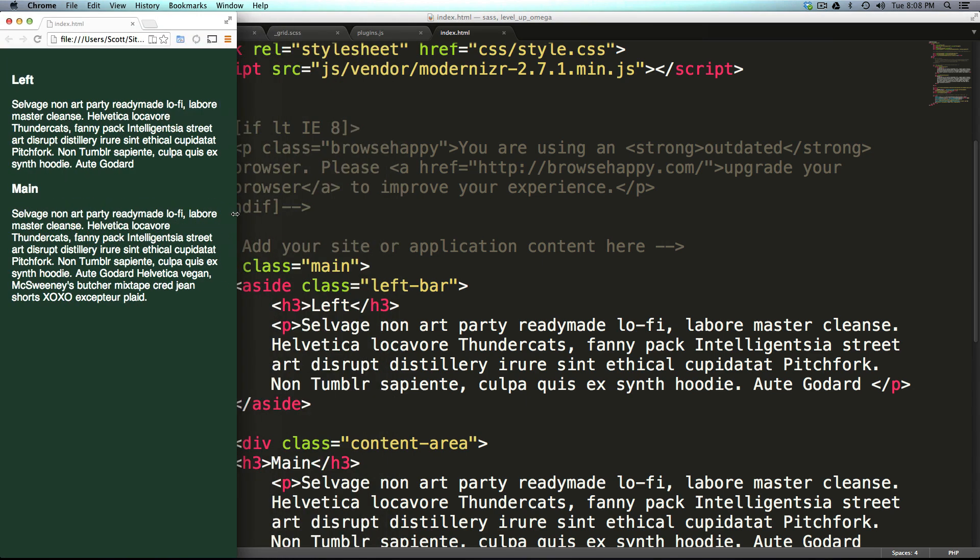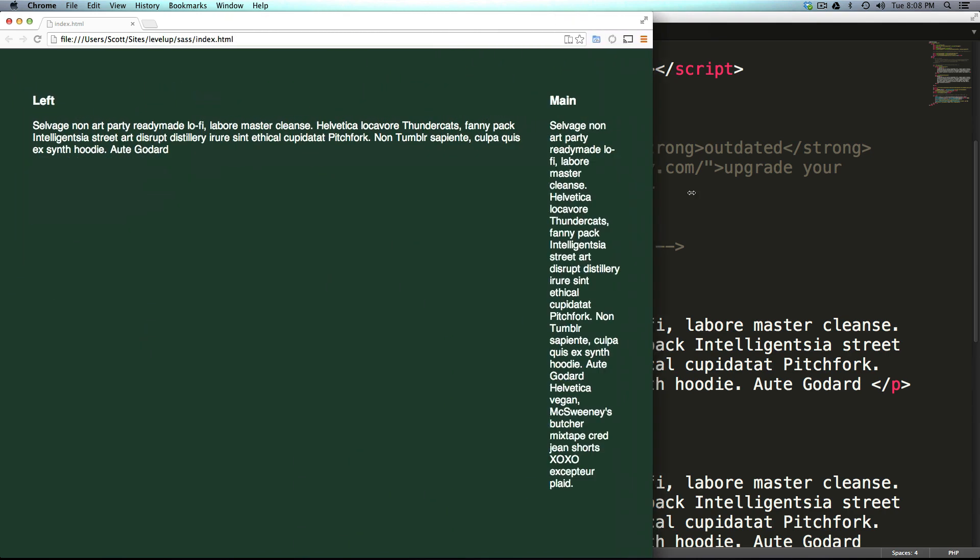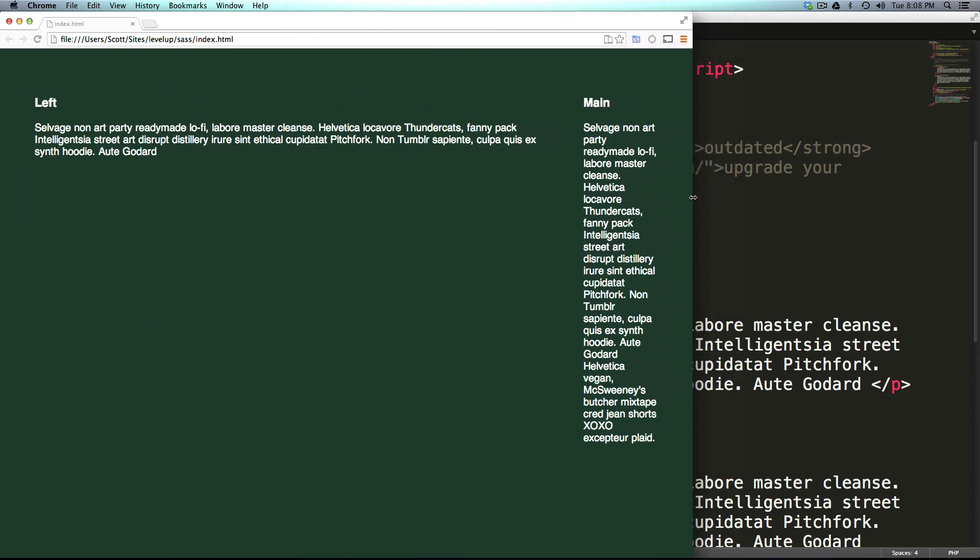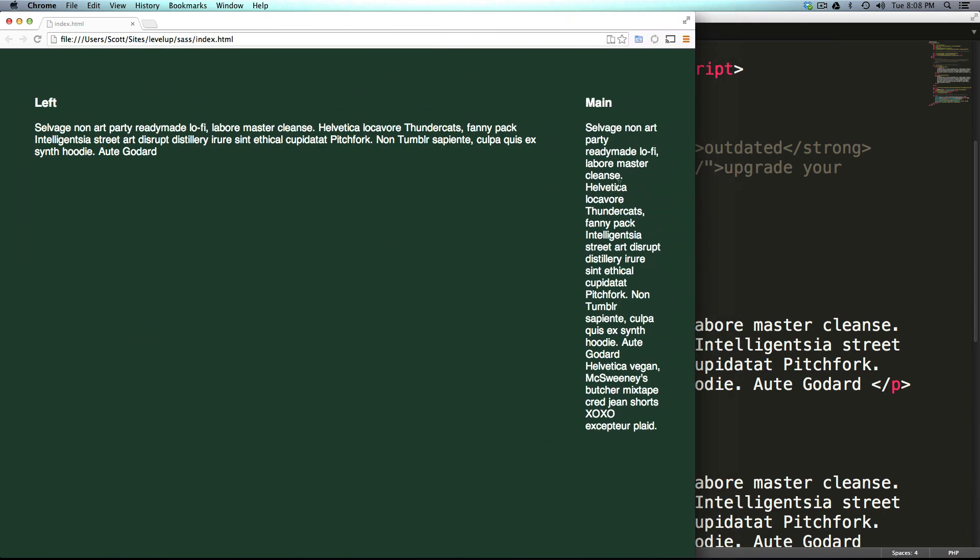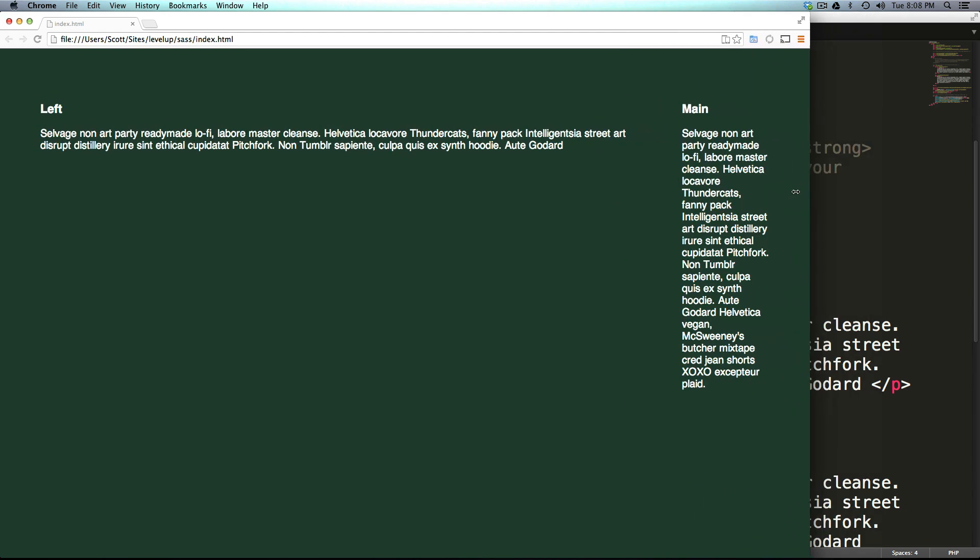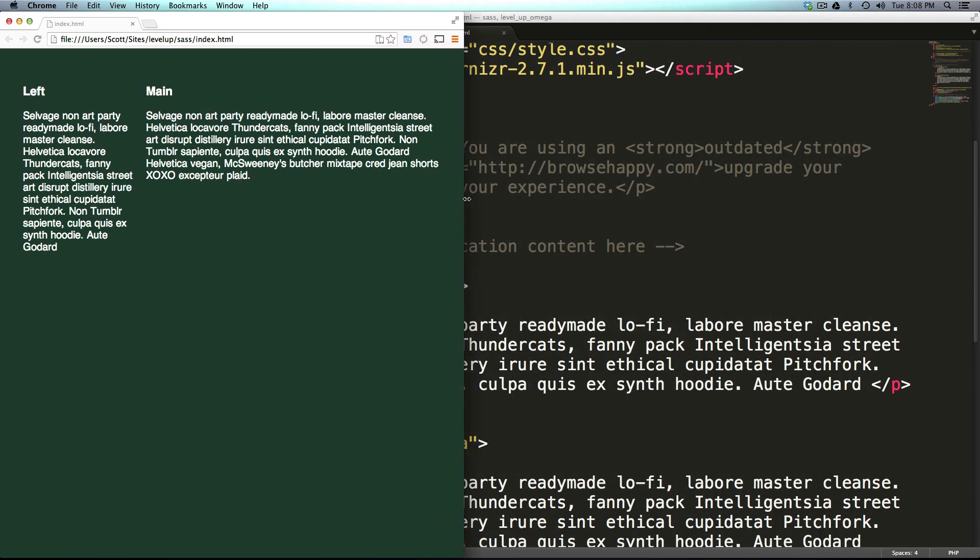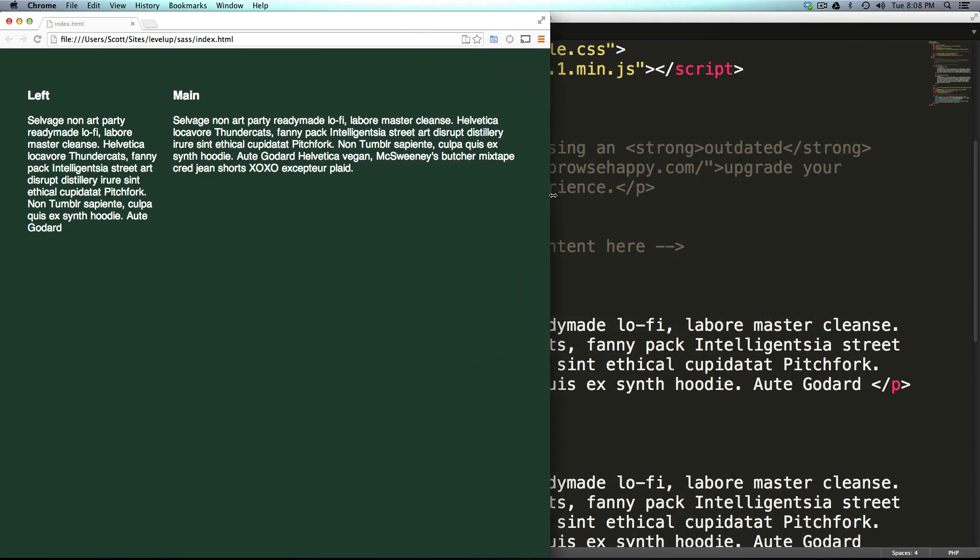And of course we have our one column like we've had the whole time. What's cool about this is let's say we wanted them to sort of switch positions.